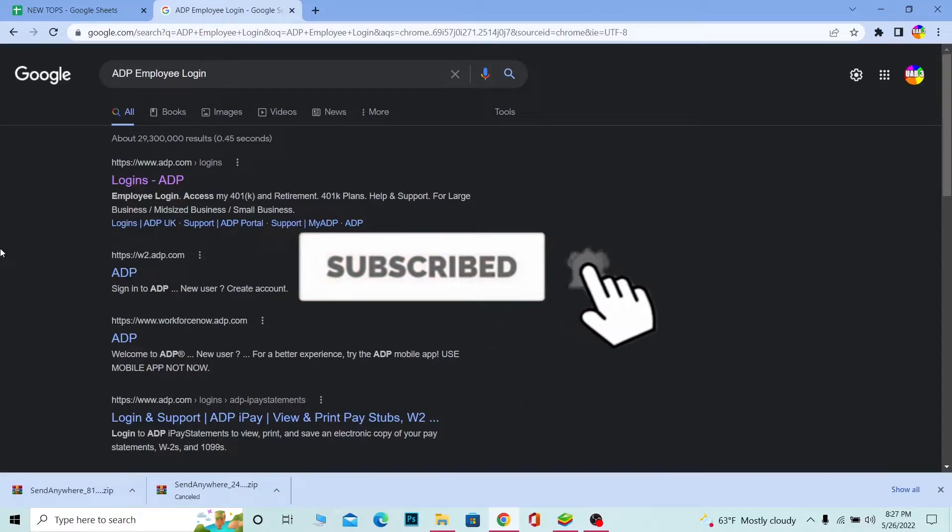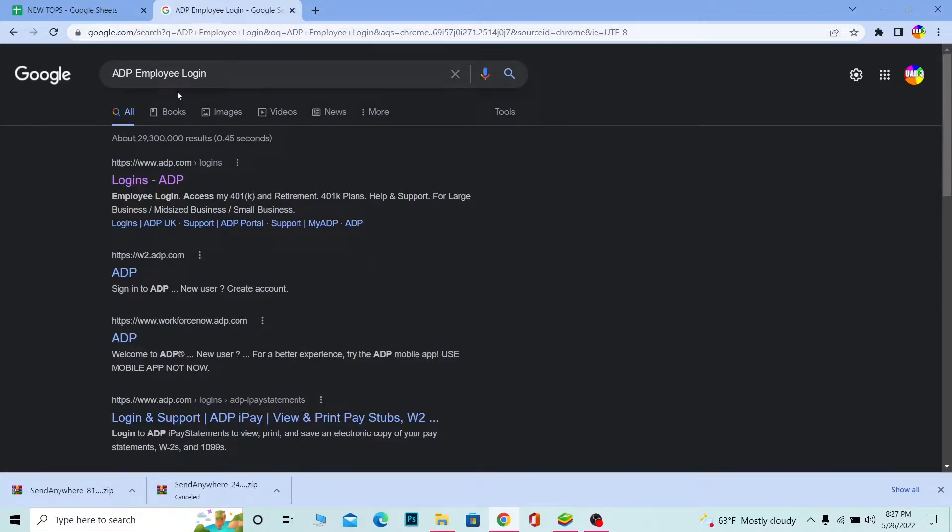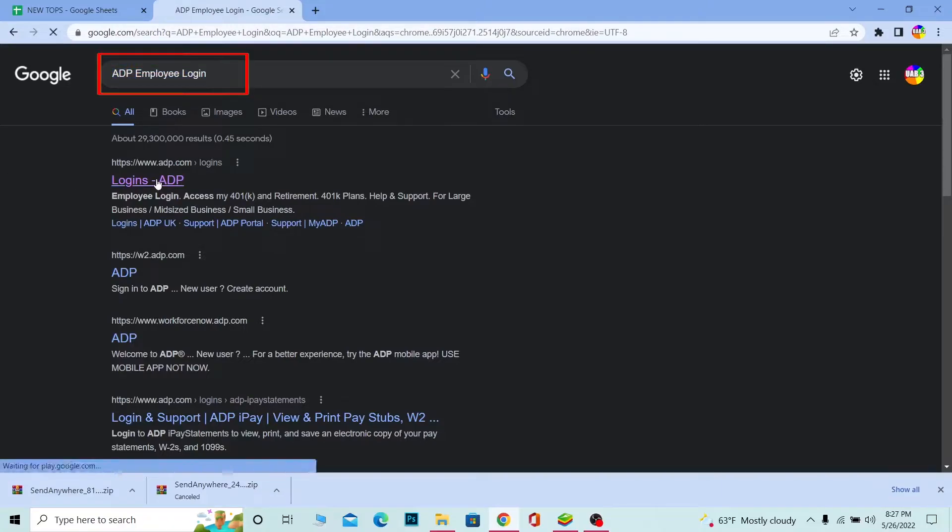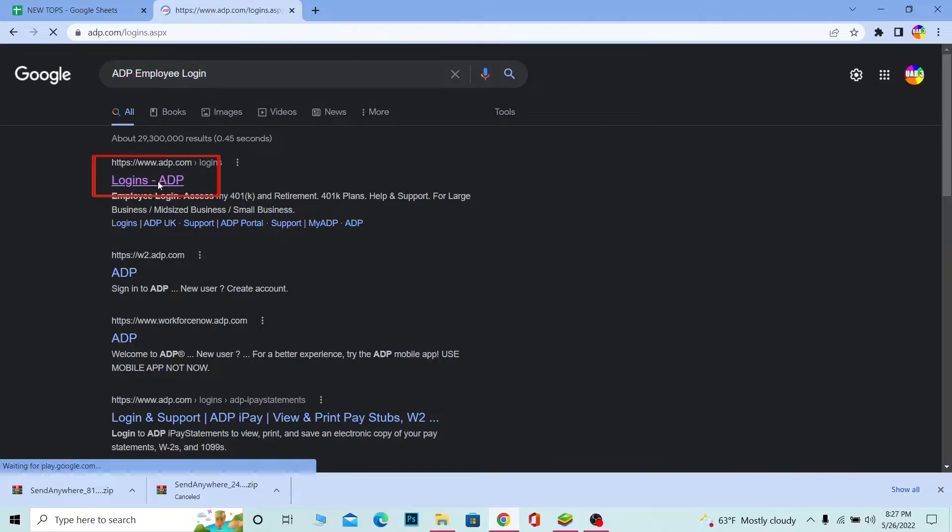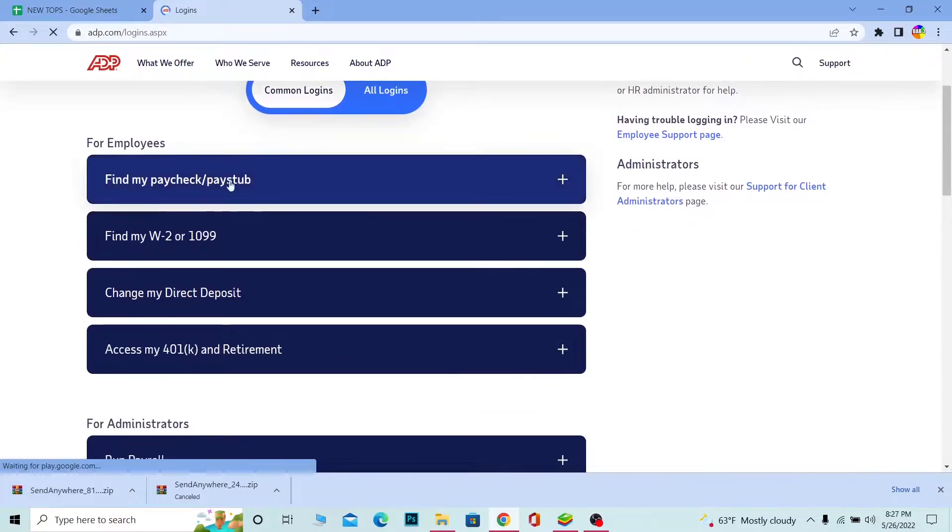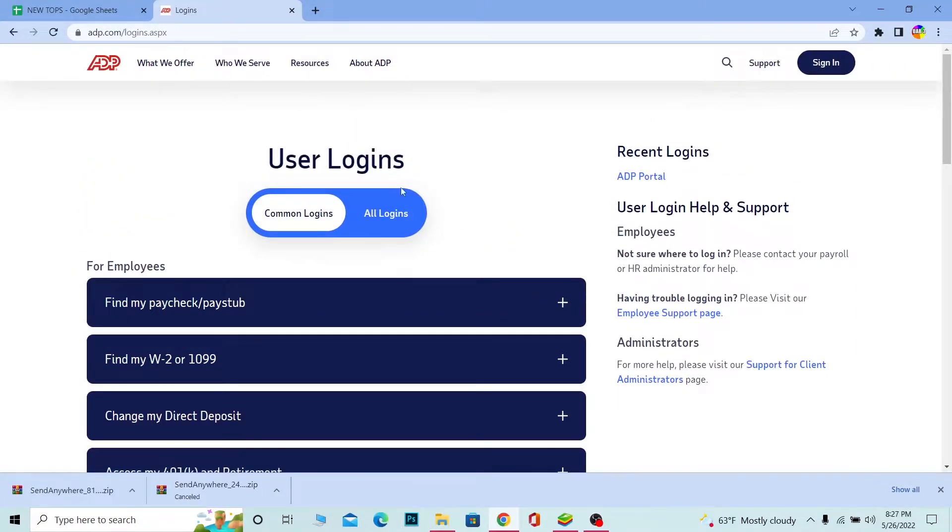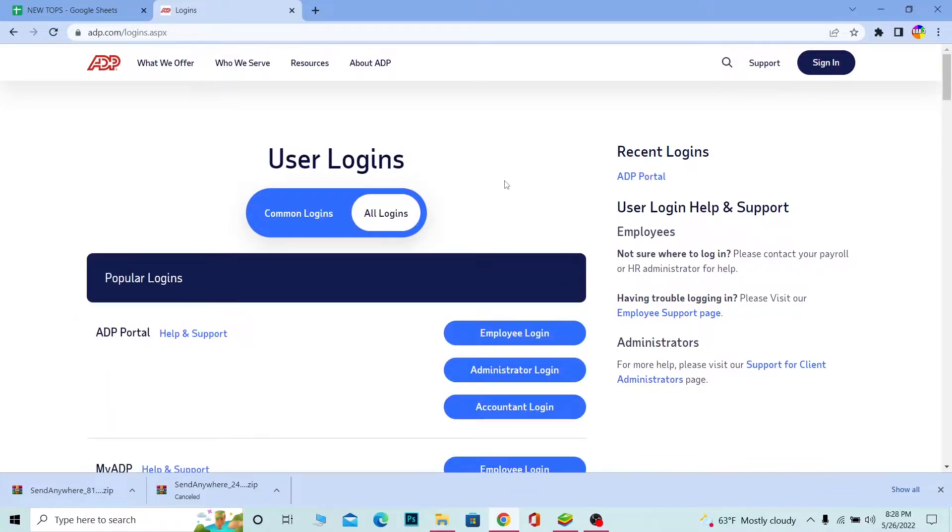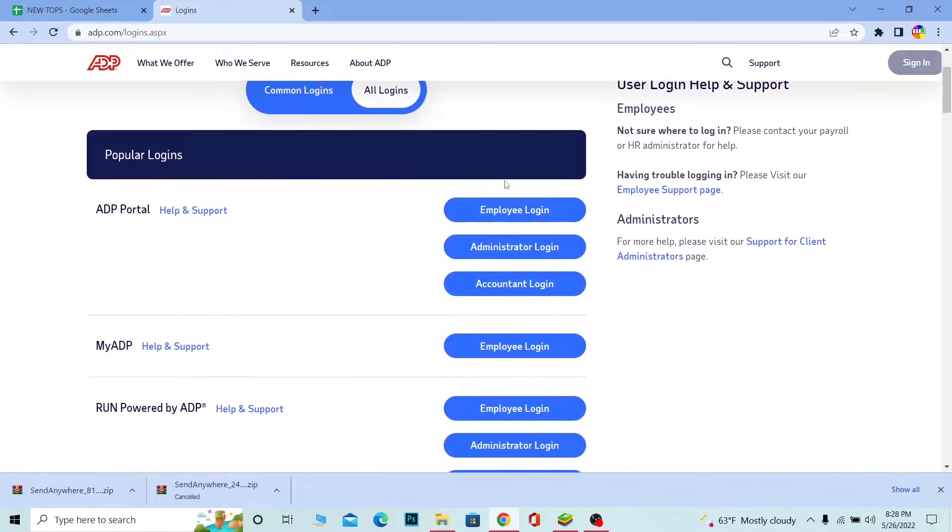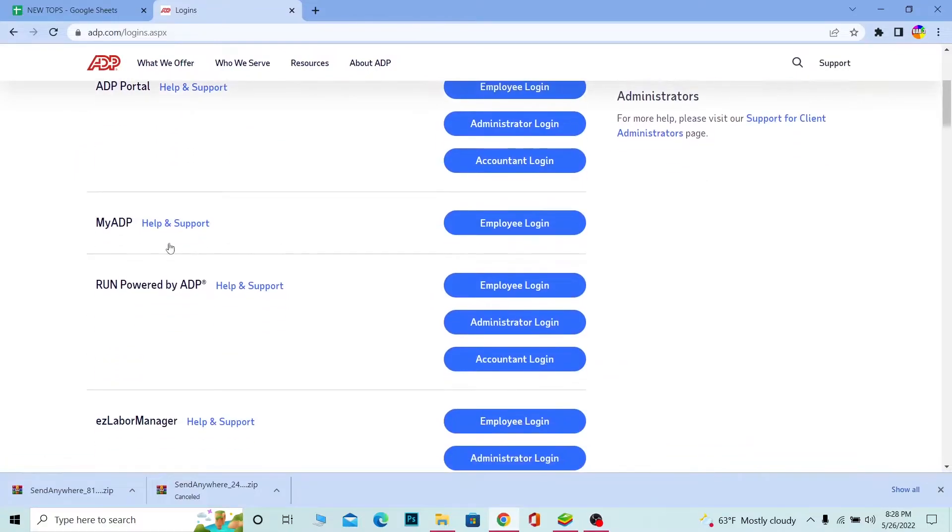First step, search for ADP employee login. Click on the first link over here, logins ADP. Make sure it takes you to adp.com. It's going to bring you over here and over here basically you can choose all logins and it's going to show you all the login.